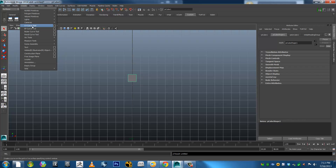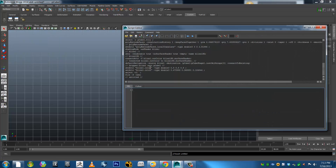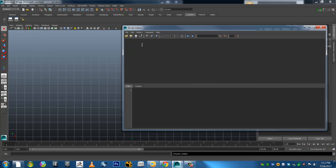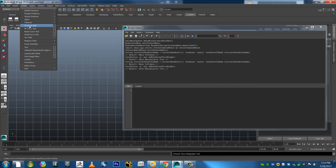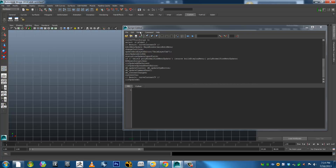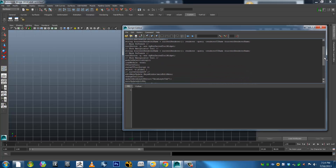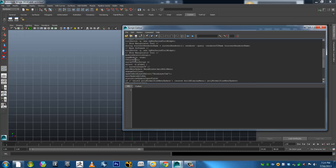It'll give you a whole bunch of different commands in your script window. So I'll just show you quickly. Clear History. Echo All Commands. And as you see it's given a whole bunch of stuff. If I turn Echo off, then out of all of this you can sort of scroll through, and there we go, there's the command for CV curve tool.